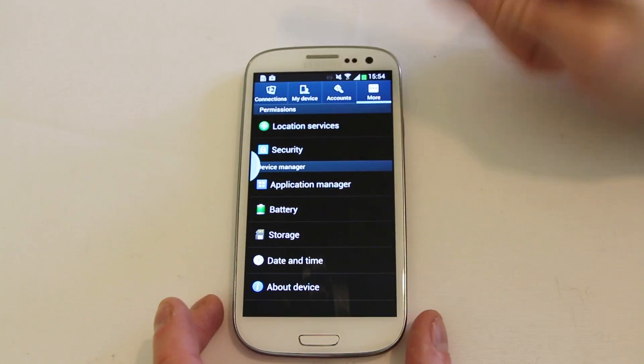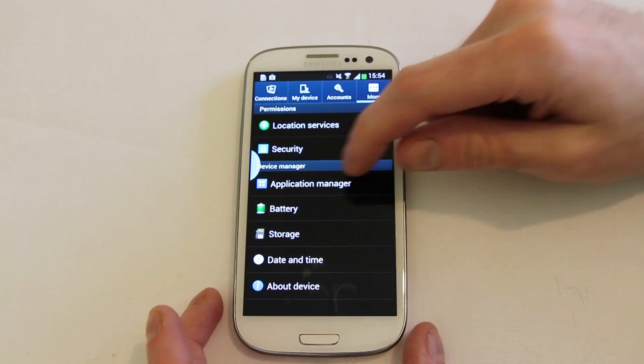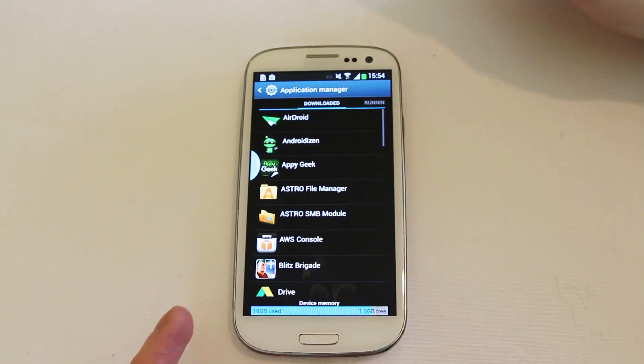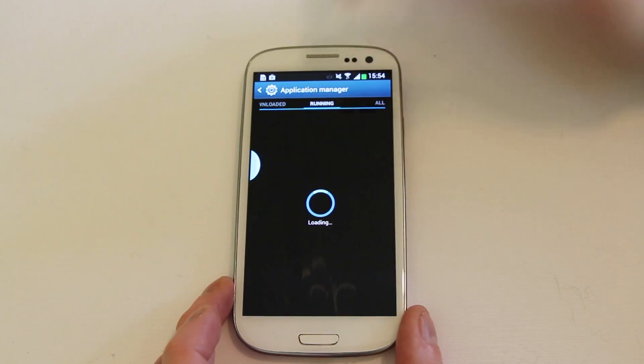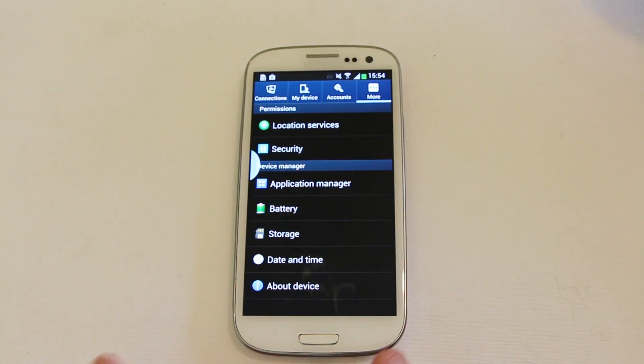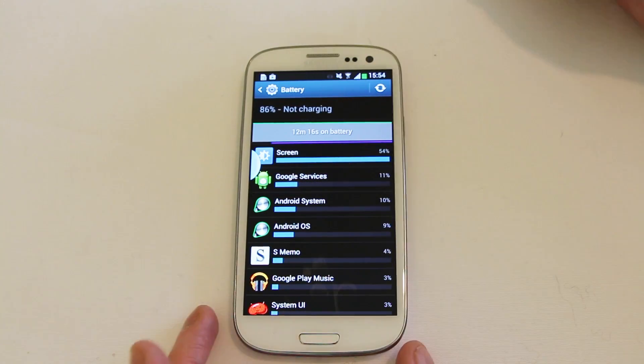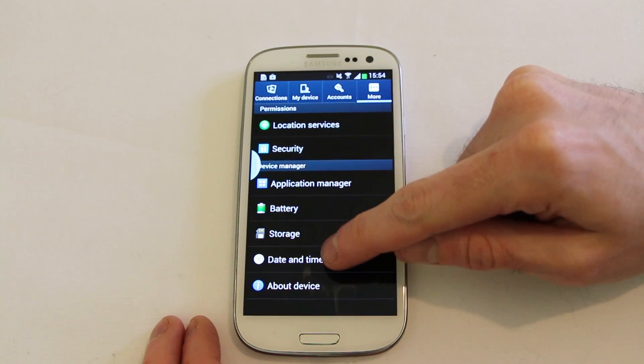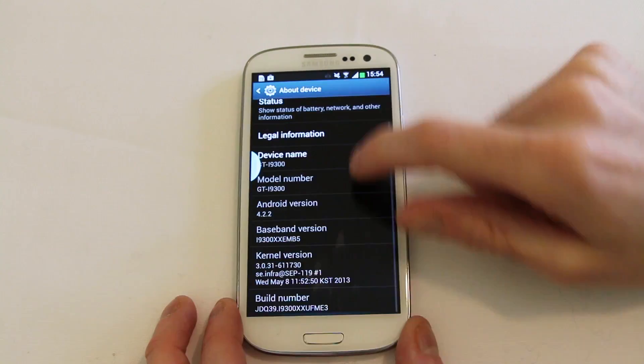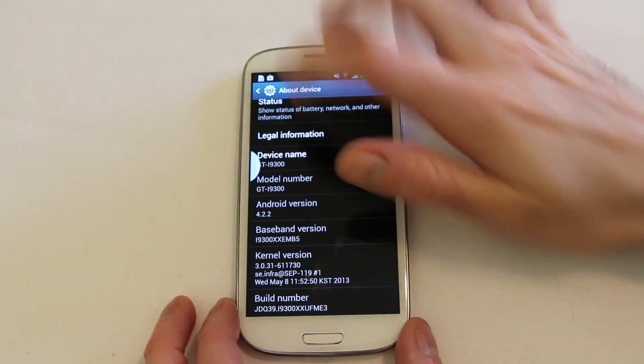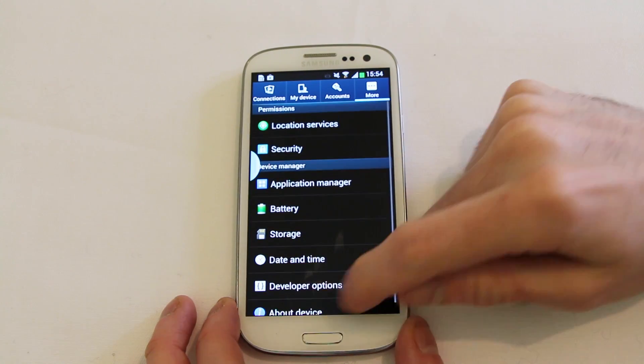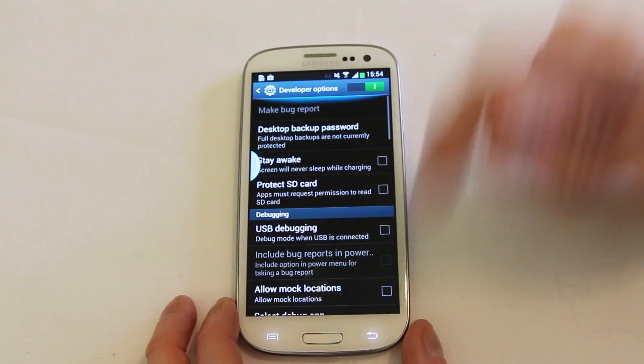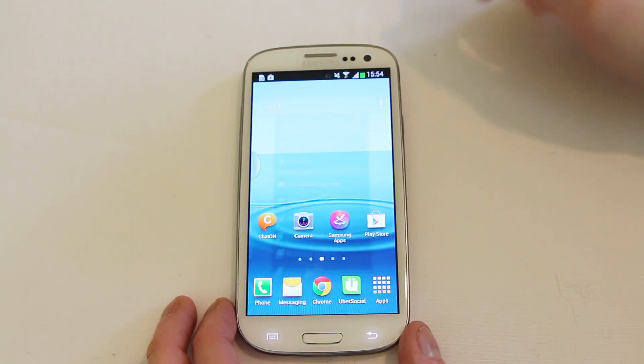In more this is where they've kind of put all the useful tools really. You've got your application manager for uninstalling applications and seeing what's taking up space. Battery for seeing what's chewing up your battery the most. My screen usually. Storage space, date and time and about device. And if you need to pop it into developer mode just like that. There's your developer options should you need them. So that's the settings.